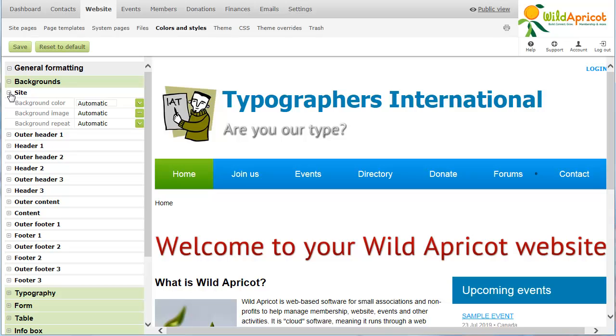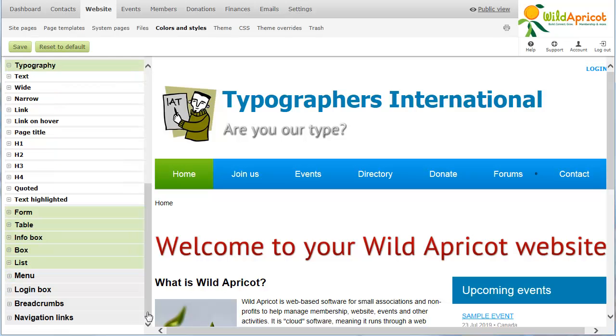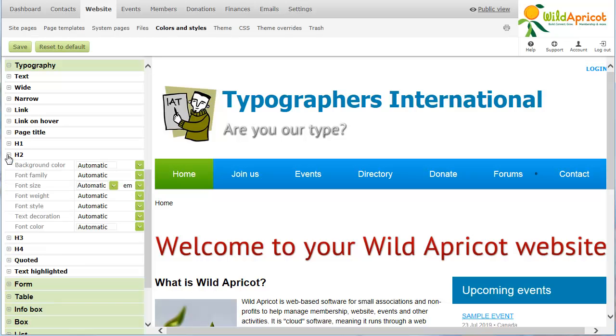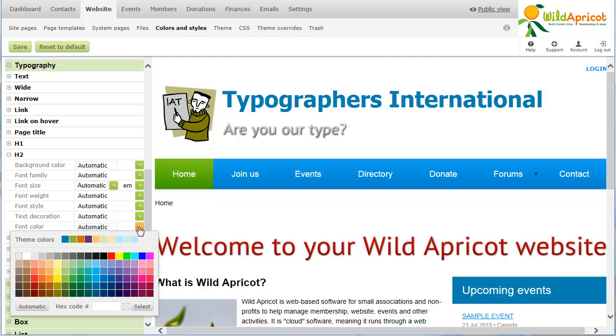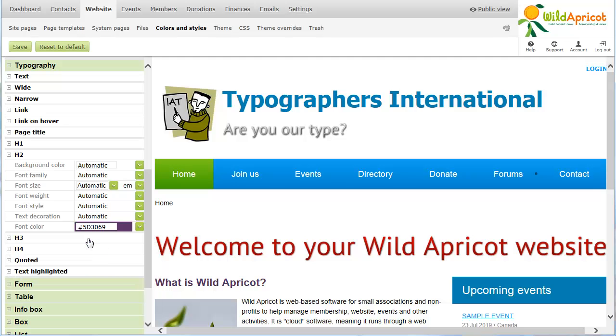In this case, we're going to change the color of H2 headings. Once I make a change, it is reflected in the page preview on the right. The change won't be applied to the actual site until I click on Save.